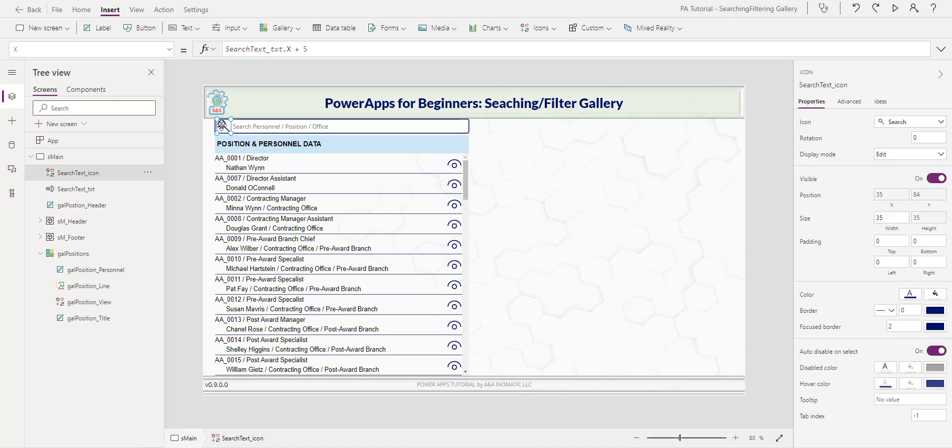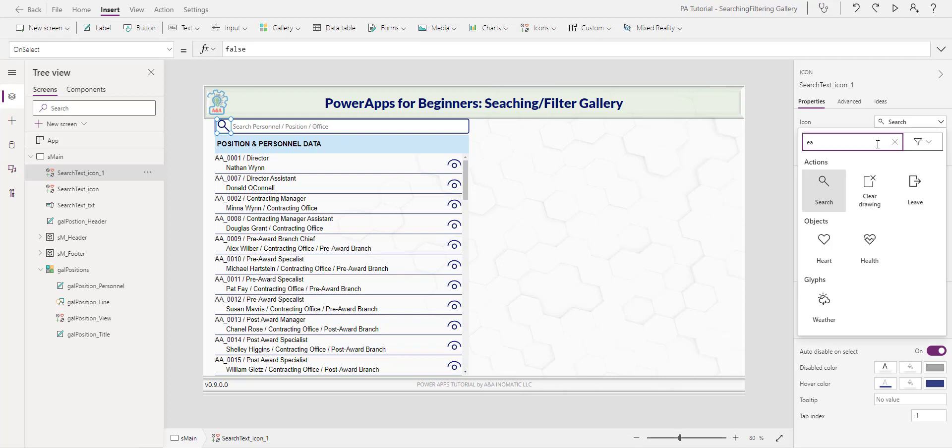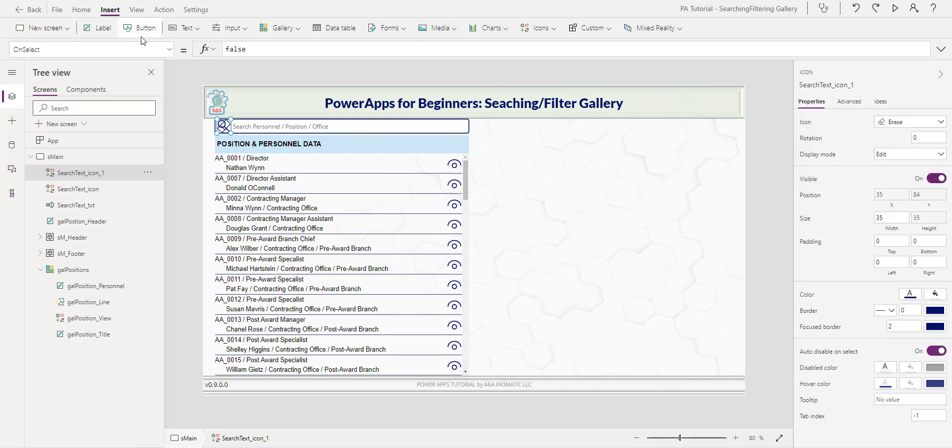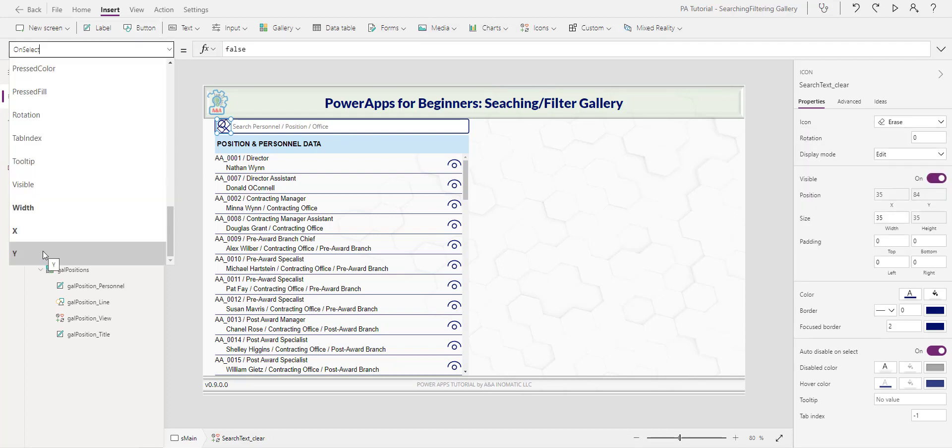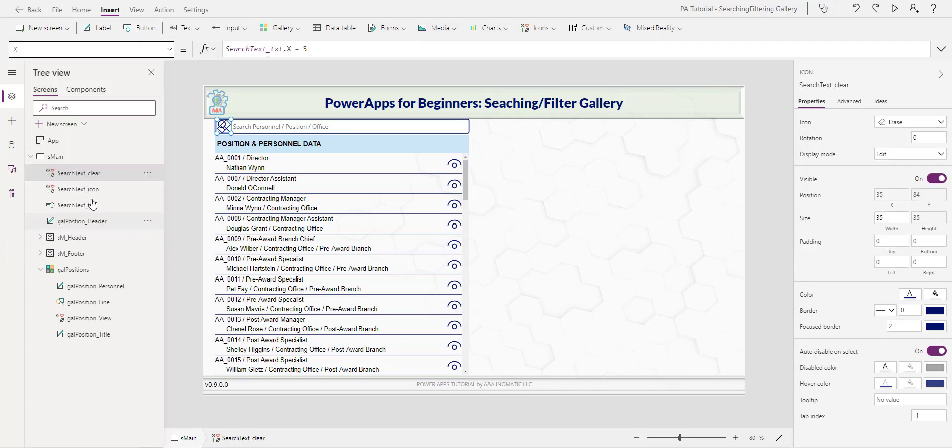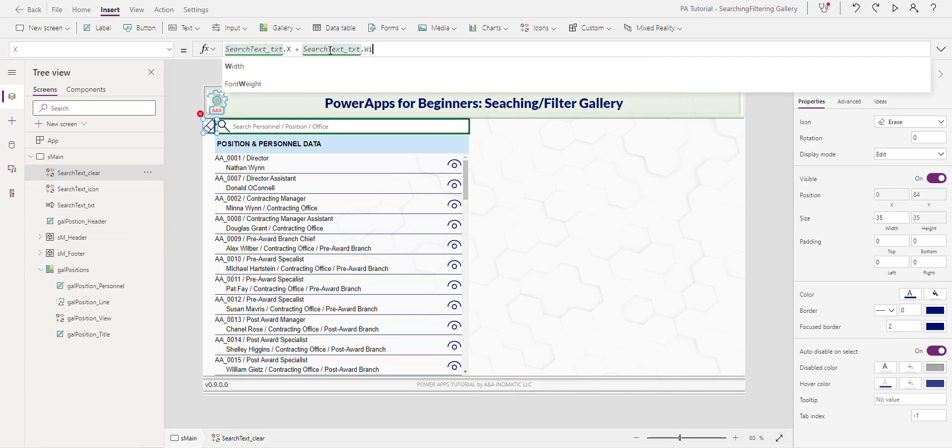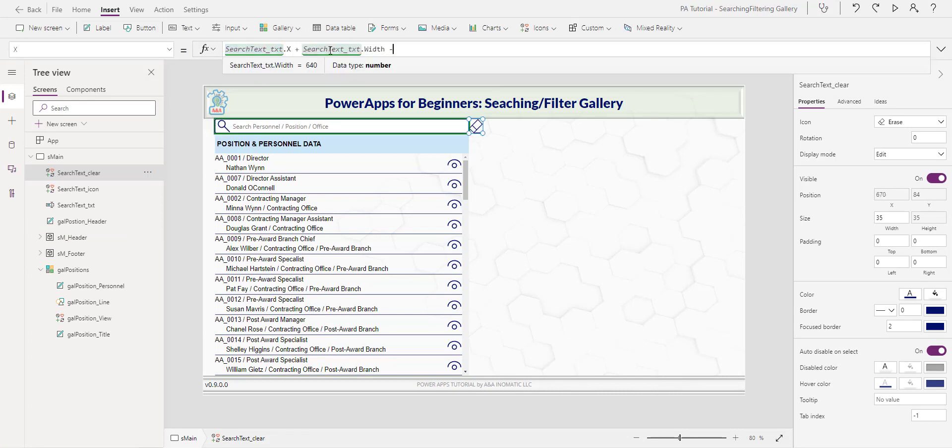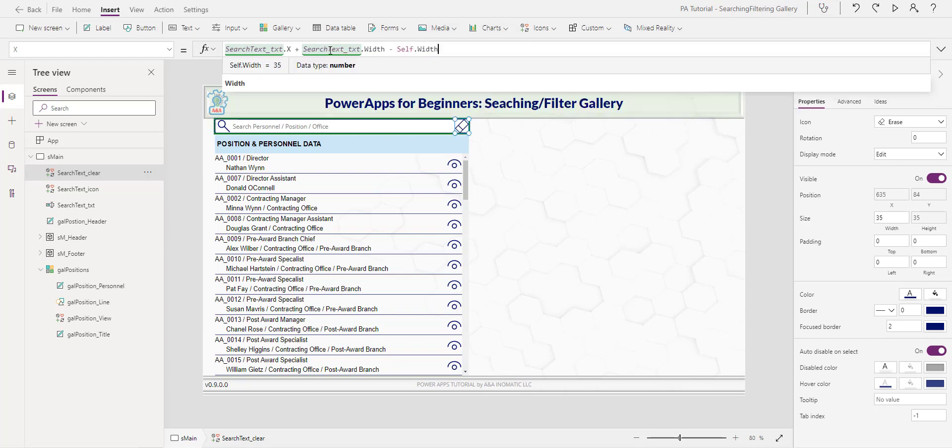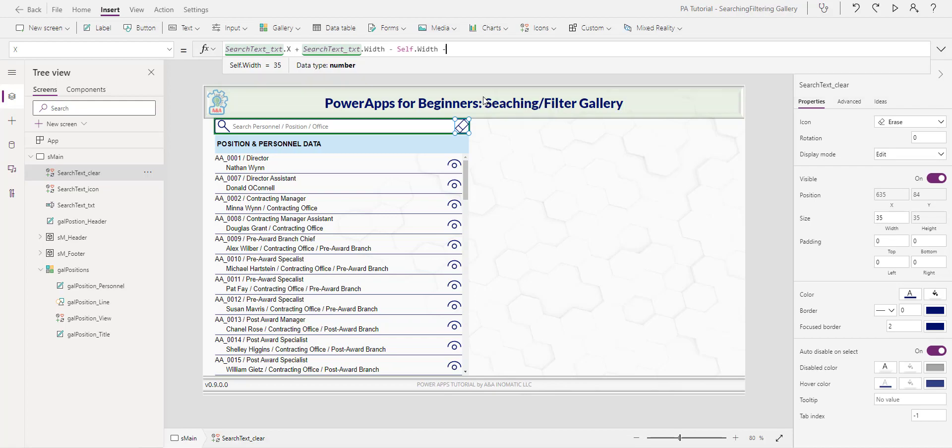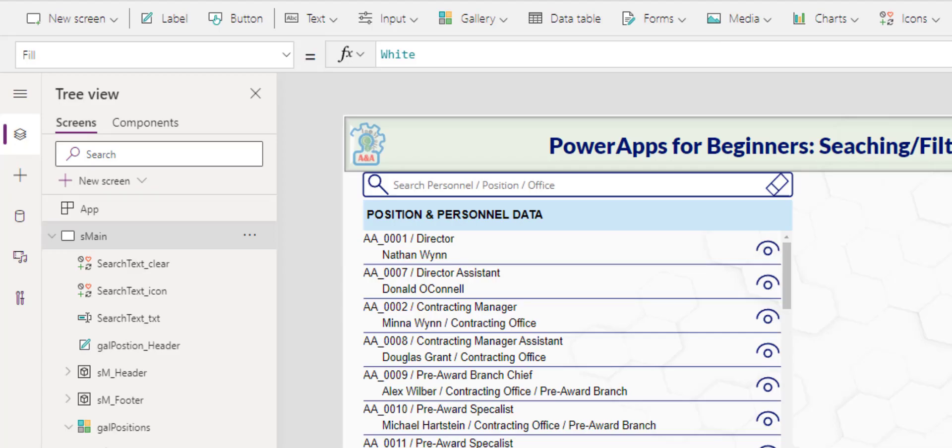For the second icon, I copy in face here, and I will erase it. And for this erasure, the Y is okay. But for the X, I have search text text plus search text width. That will move it all the way. And then I'm in a self with minus self with self here is referencing the icon itself. And I will minus another five for some padding.